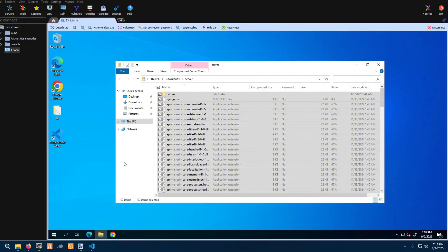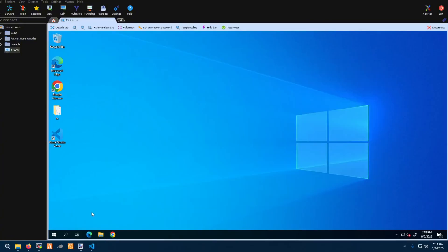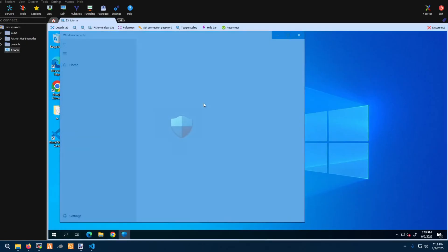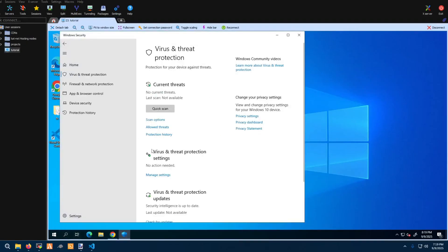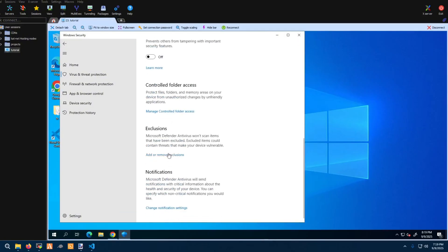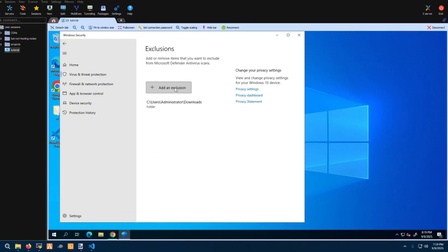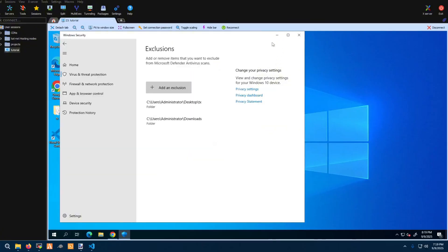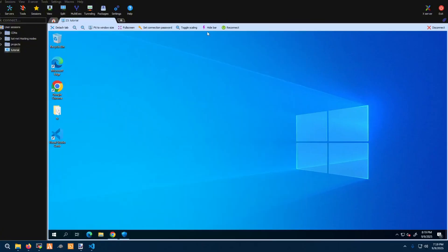Now that that's going, let's go back into security. Go to virus settings, more settings, scroll down to exclusions. You're going to go to folder — I always do folder. Navigate to your desktop and then click into the TX folder. Go ahead and minimize that.